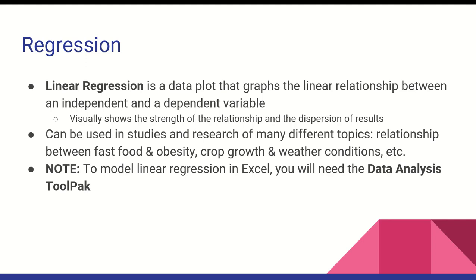Regression helps plot data into a linear relationship between the independent and dependent variable and helps visually show the strength of that relationship and the dispersion of results. It can be used in many research topics and studies like the relationship between fast food and obesity and crop growth and weather conditions.